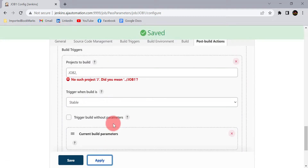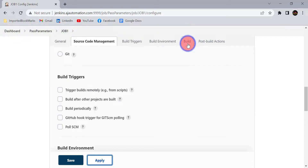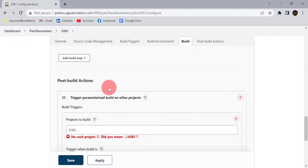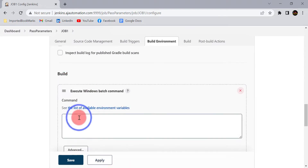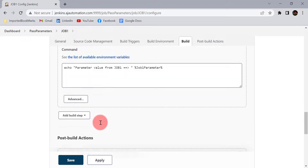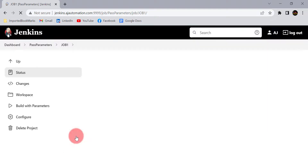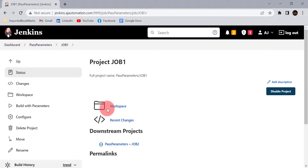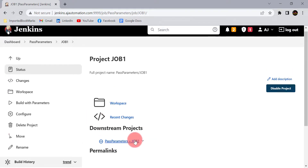Click on Apply. For verification purposes, let me add one echo statement in the build — this echo statement will print the job1_parameter value in the console. Click on Apply and Save. We have created the relation between job 1 and job 2, with job 2 as the downstream project for job 1.